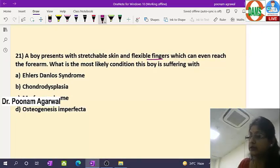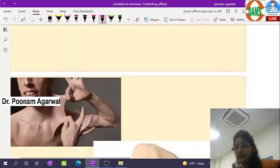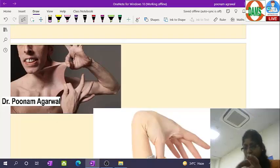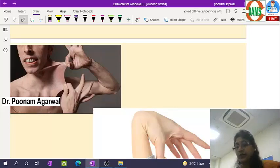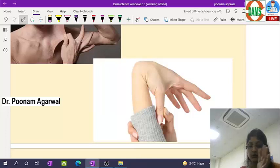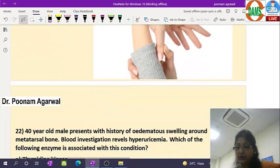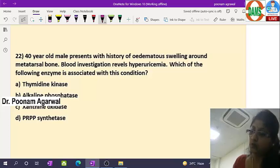A baby presenting with stretchable skin and flexible fingers that can reach to the forearm — this is Ehlers-Danlos syndrome, a connective tissue disorder resulting in lax skin and hypermobile joints. The skin can be stretched to a larger extent than normal, and the thumb can be touched to the forearm — a classical presentation of Ehlers-Danlos syndrome.